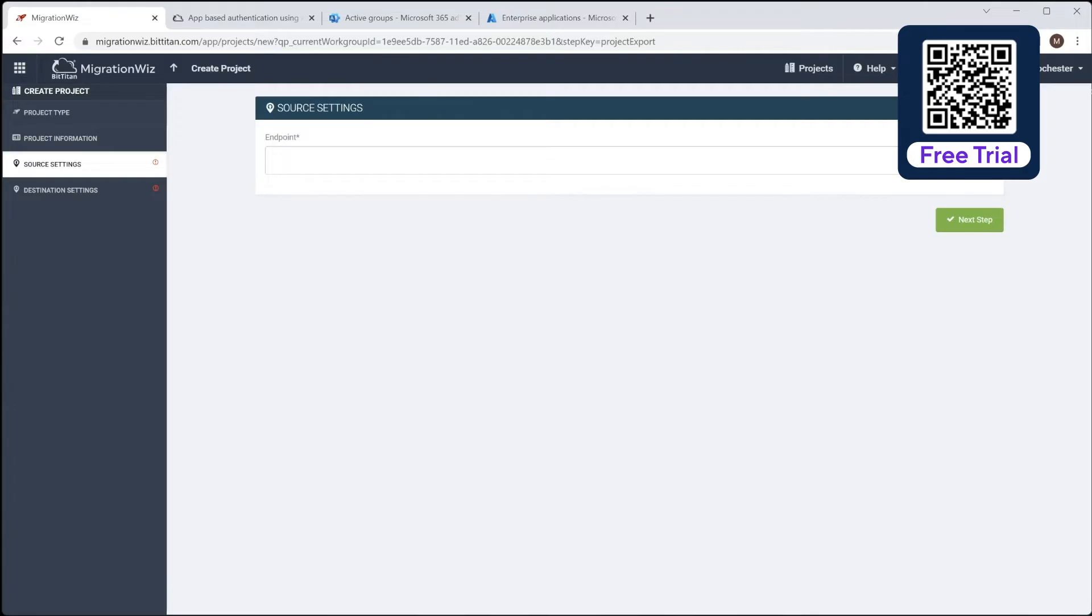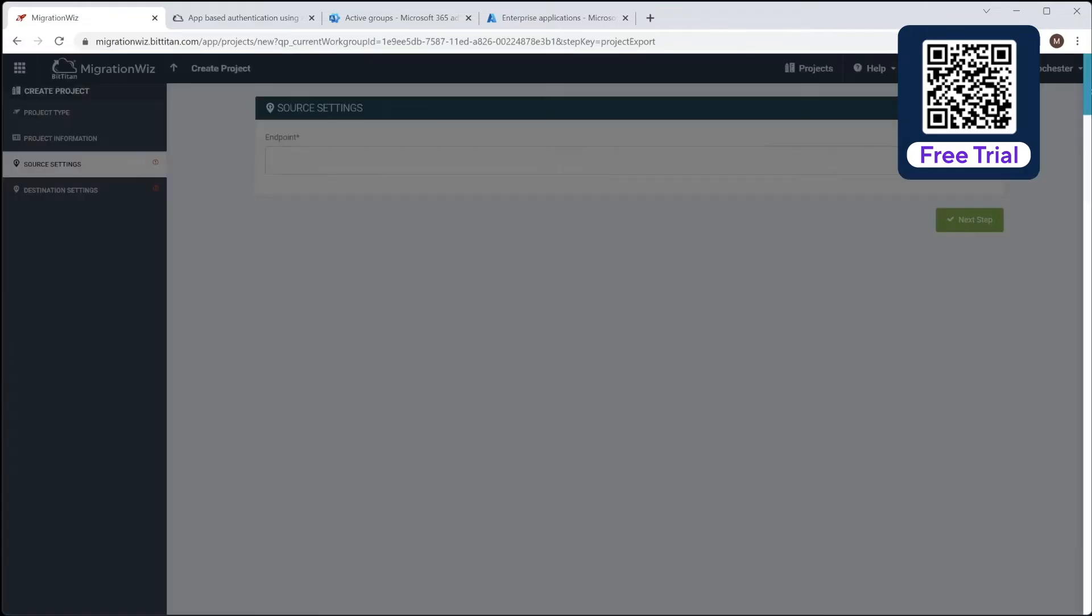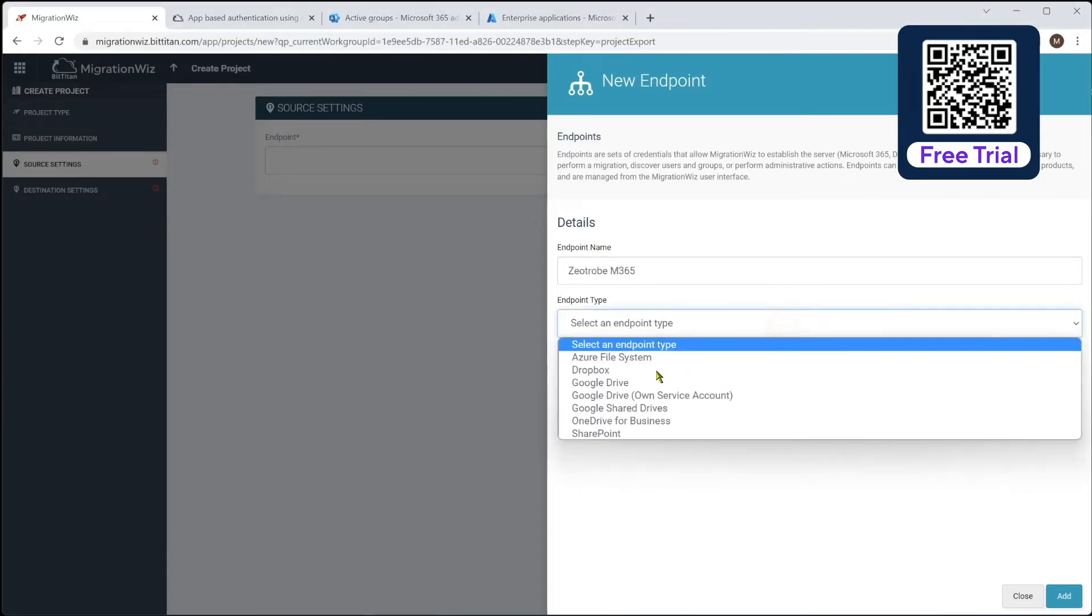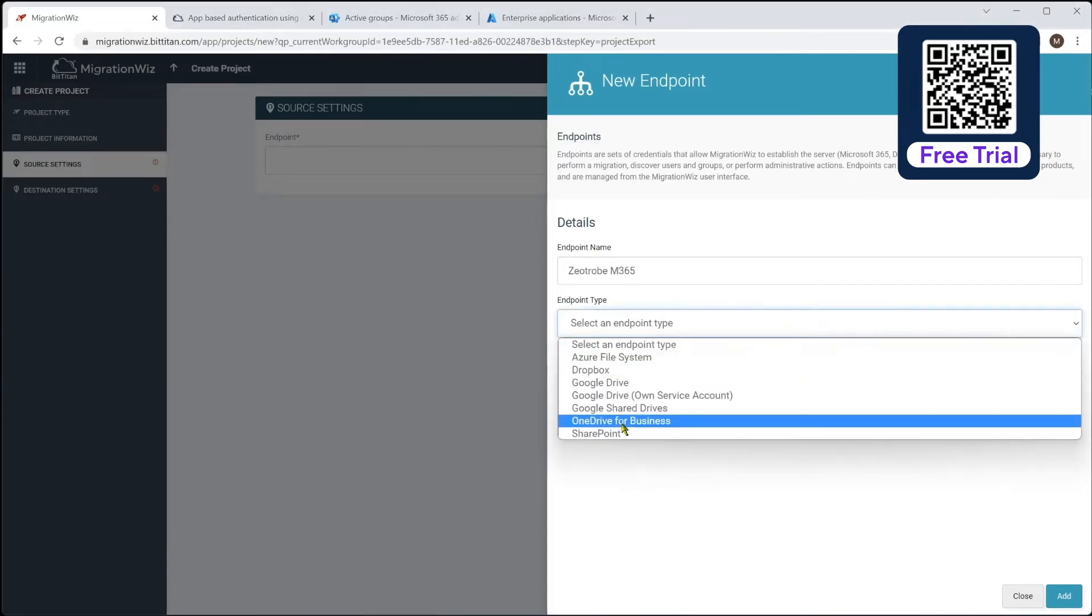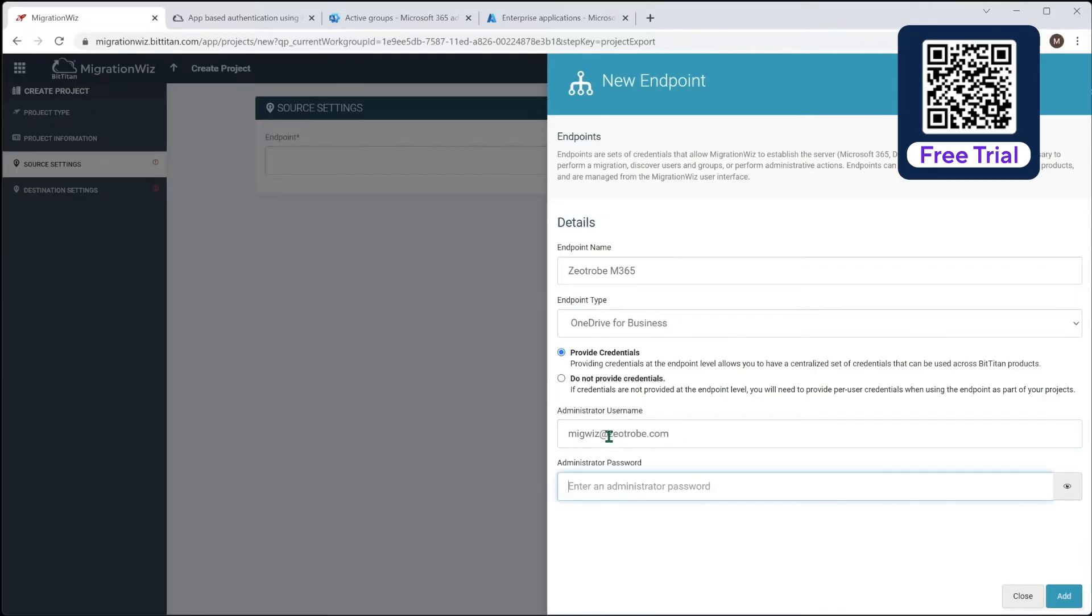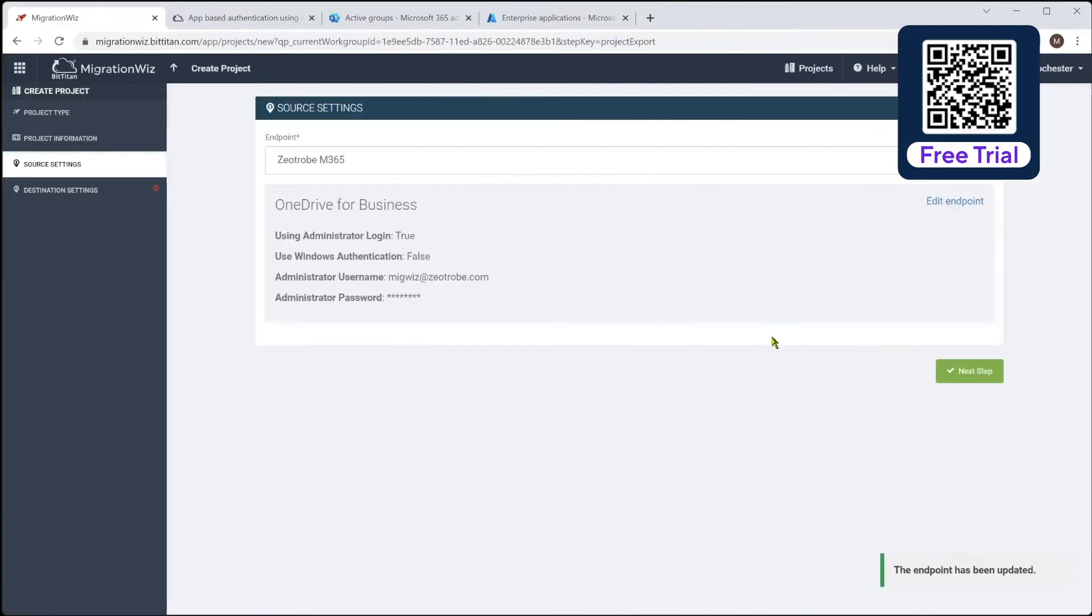So we're going to start a new endpoint. And we'll call this one the OneDrive, and we will tell it that it is a OneDrive for Business migration we're doing. And this is where we'd give it the, if it is go.com, move back to password. So add that in.